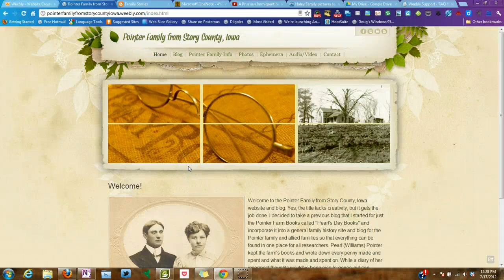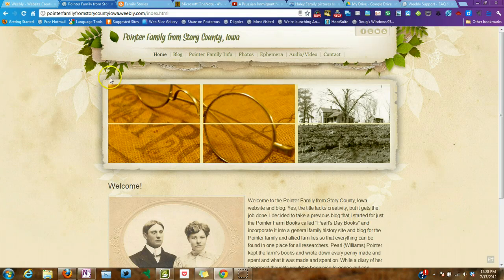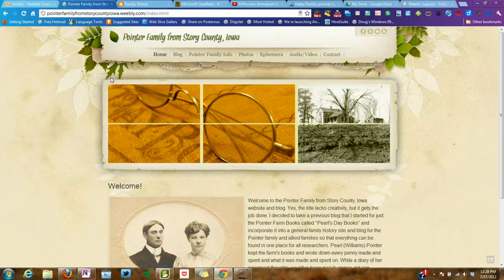Hi, this is Caroline Poynter with ForYourFamilyStory.com and I have the first video here of a three-part series on how to make or build a family history website with a blog using the Weebly.com platform.